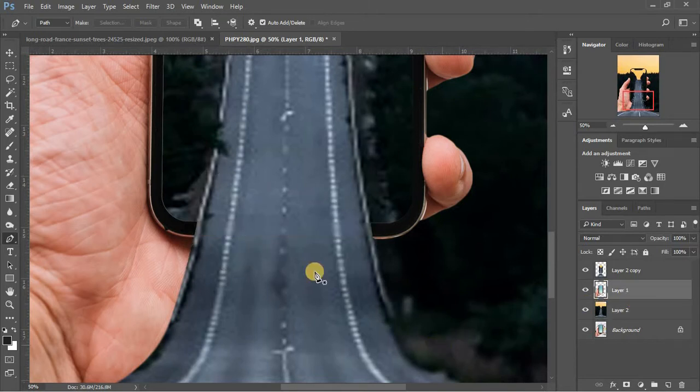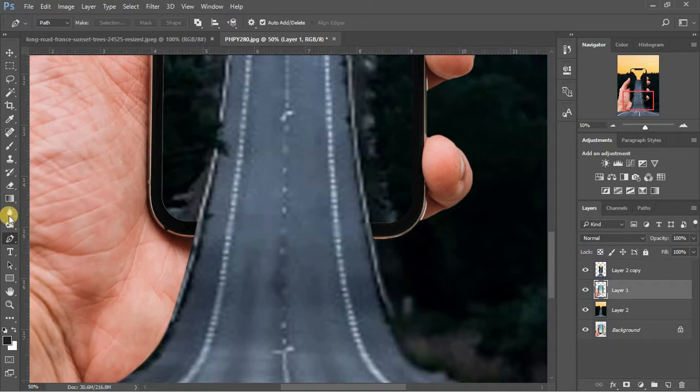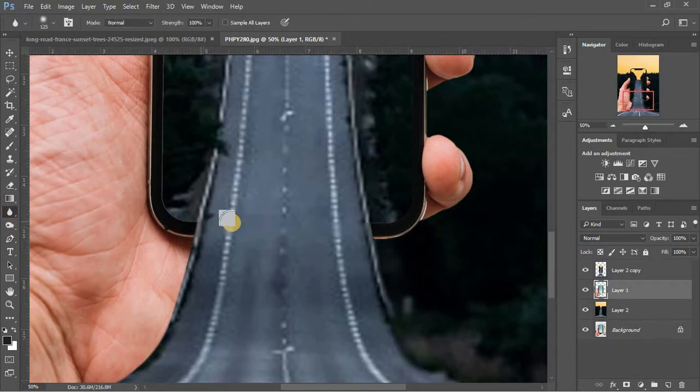And here we have an illusion of road coming out of the phone's frame. You can use any other background image to create different illusions.